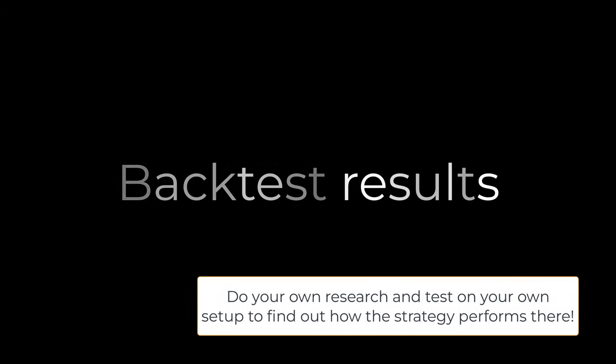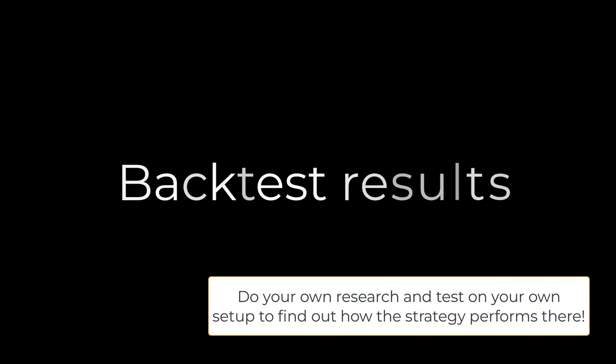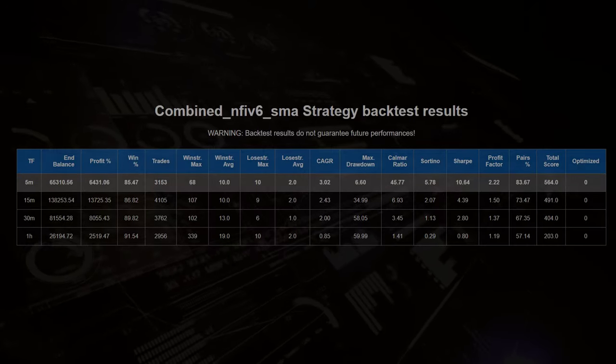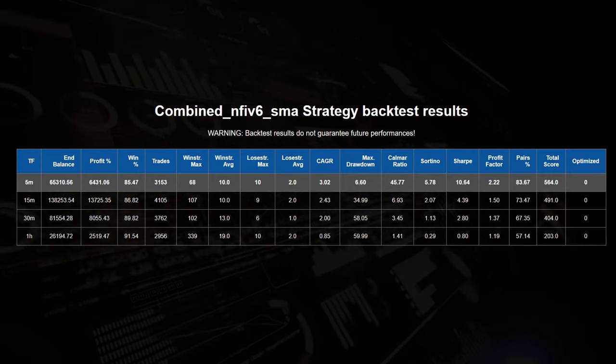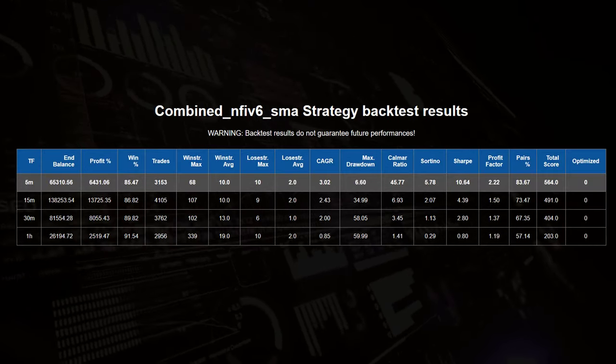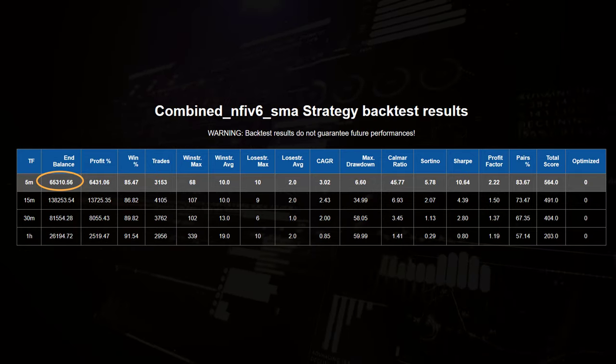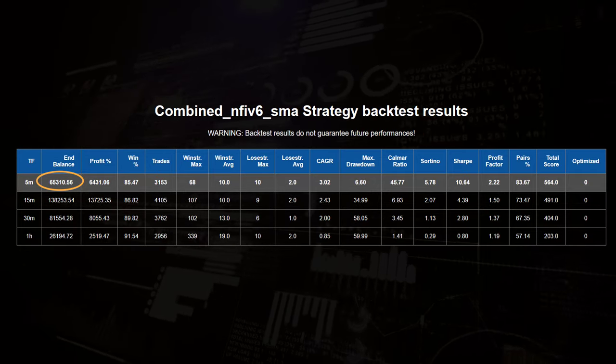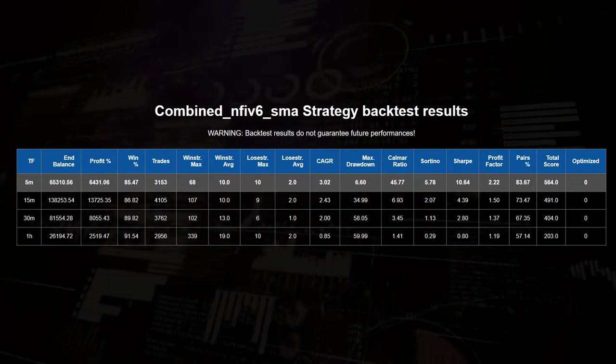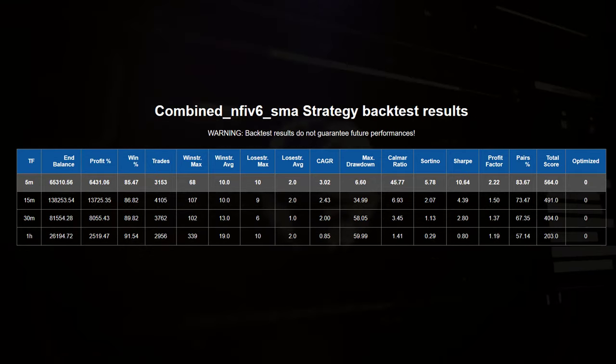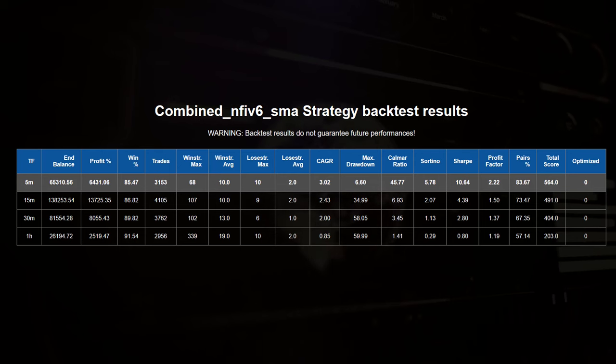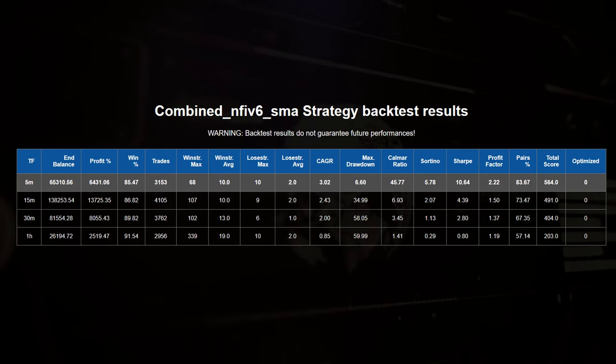Now again, you have to be aware that these results are on my specific setup with my pairs to test. The original trading strategy has a spectacular gain of 65,300 USDT, and that's a gain of almost 6400% on the initial investment of $1000.